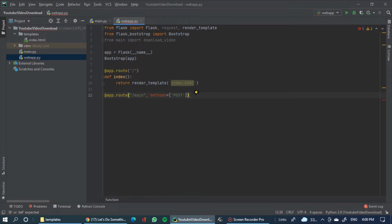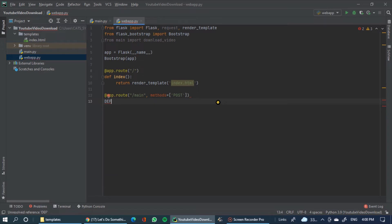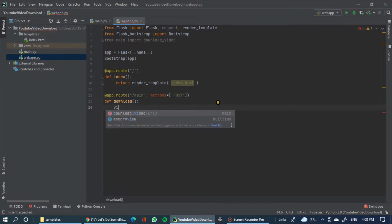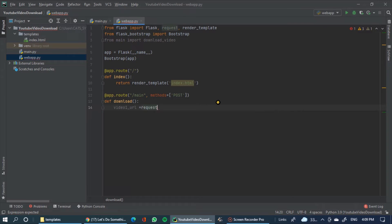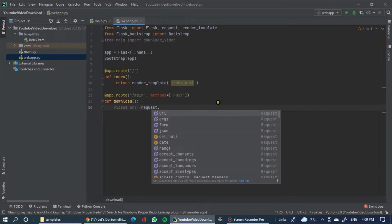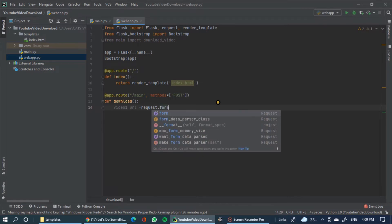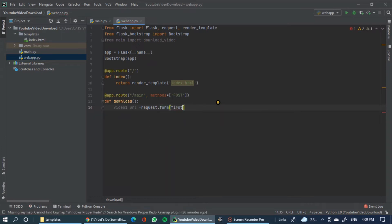Download variable — download, download. Define the download function. Bracket open close video — one underscore URL. If we use the HTML file, we will store the link in a variable.